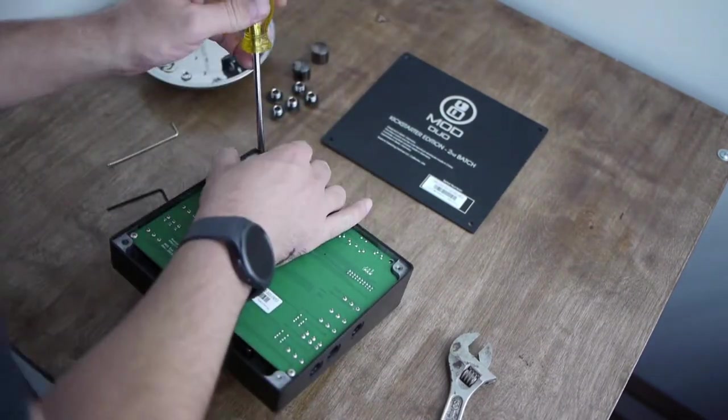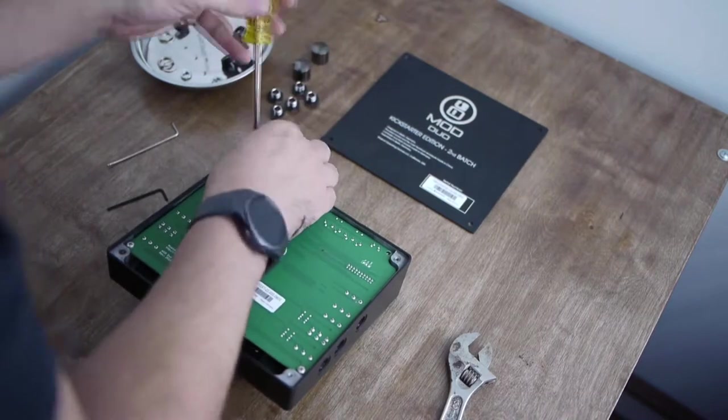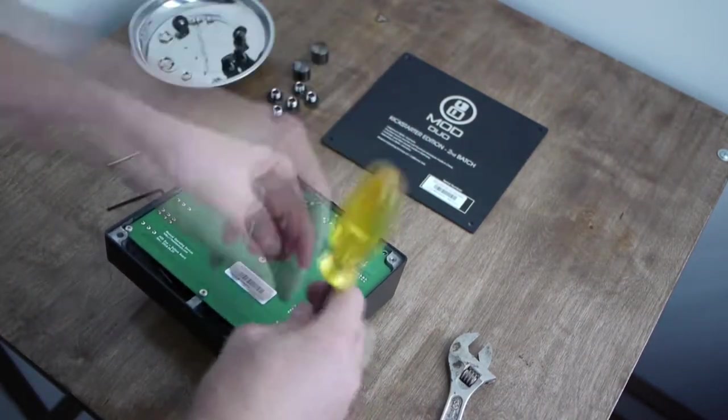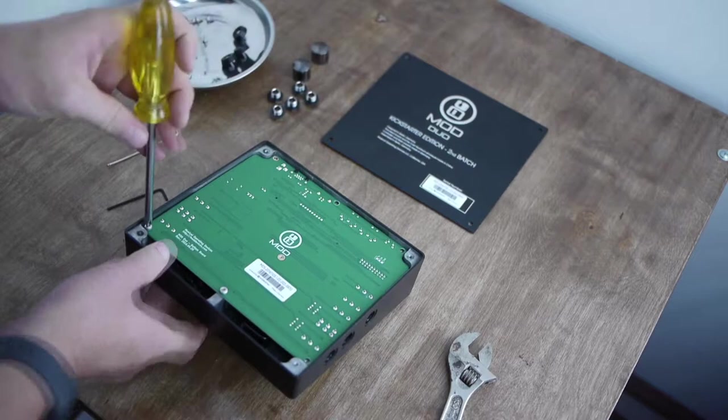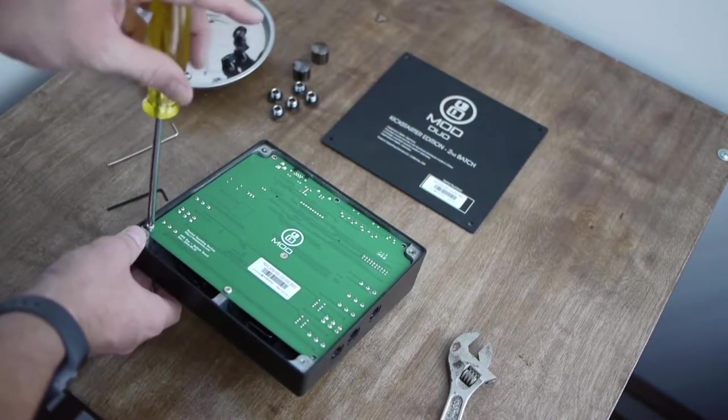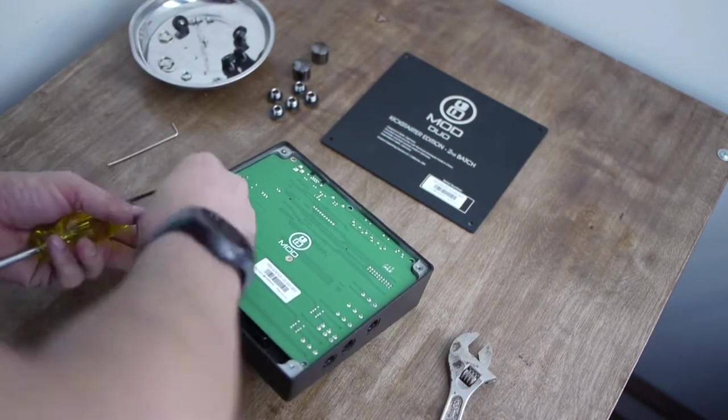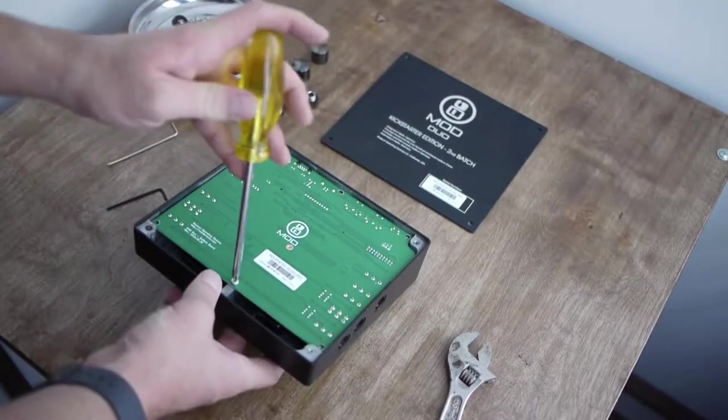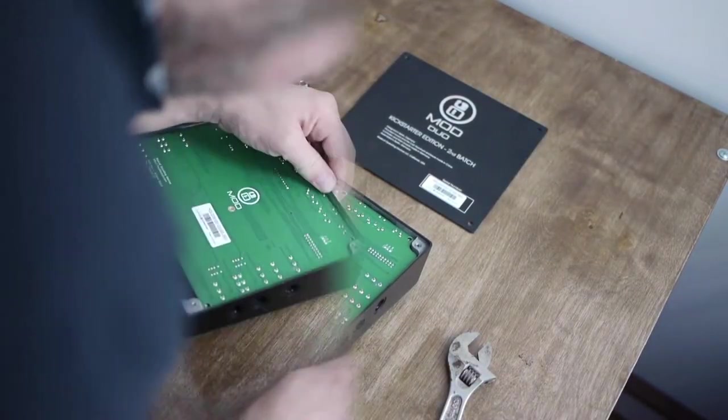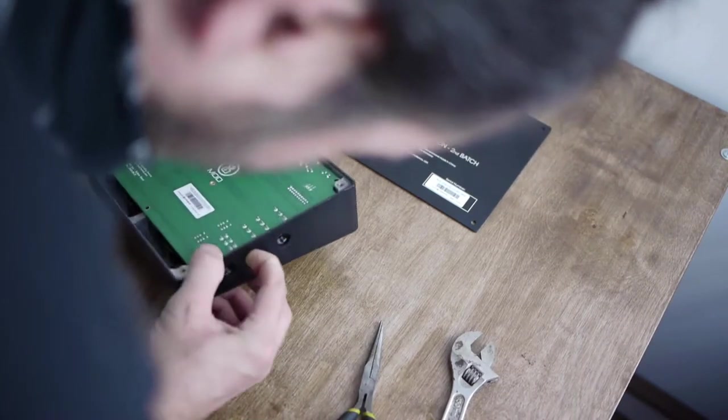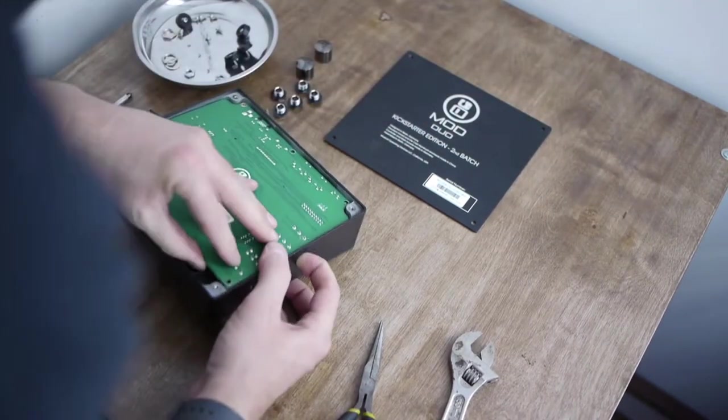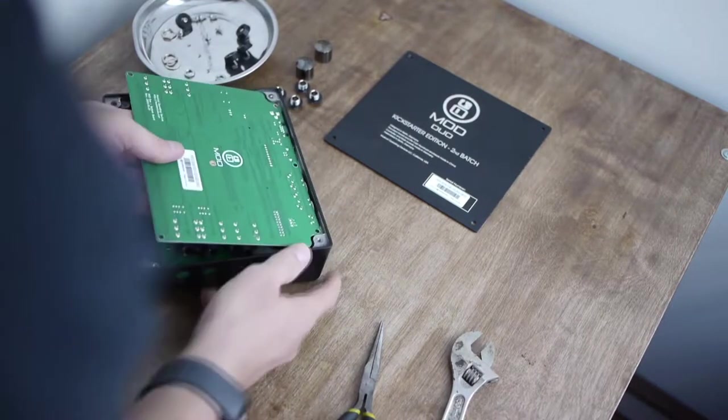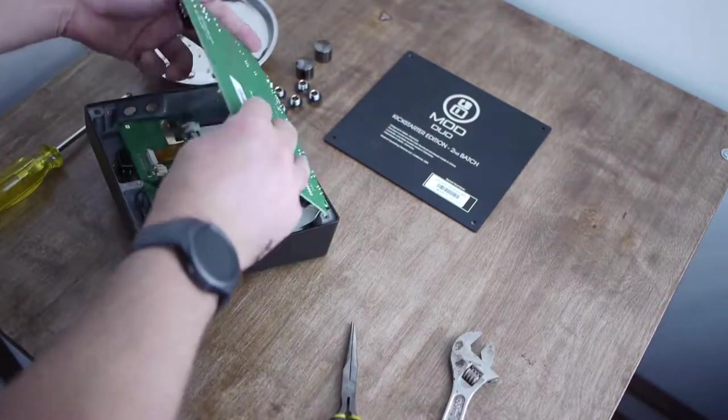But yeah, so it's a Linux computer, and you program it through a web interface, and you can make guitar pedal chains. It's doing real-time digital signal processing. And you don't need to connect it to a computer for it to operate. You just program it through a computer. And what you'll see pretty soon,